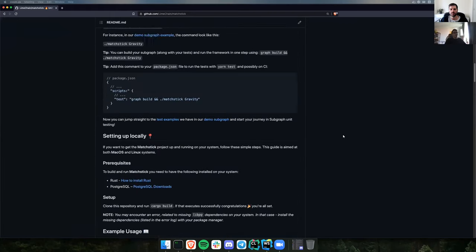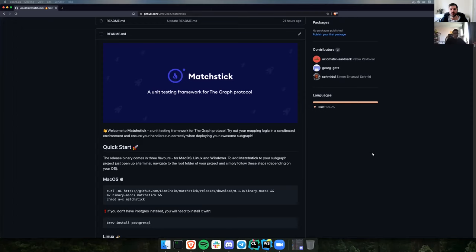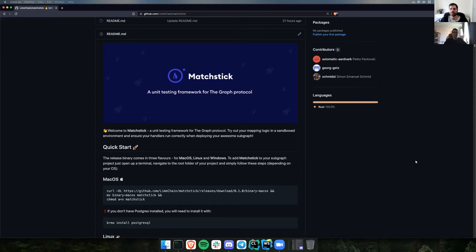The whole idea behind Matchstick came from the fact that right now, if a subgraph developer wants to try something out in their mapping logic, they need to deploy the subgraph, wait for it to sync, and then check the logs. With some subgraphs this can take a really long time — for instance, the Uniswap v2 subgraph takes over a month to sync. Using Matchstick, you can run your mapping logic against a mocked store that exists locally, so it's fast.